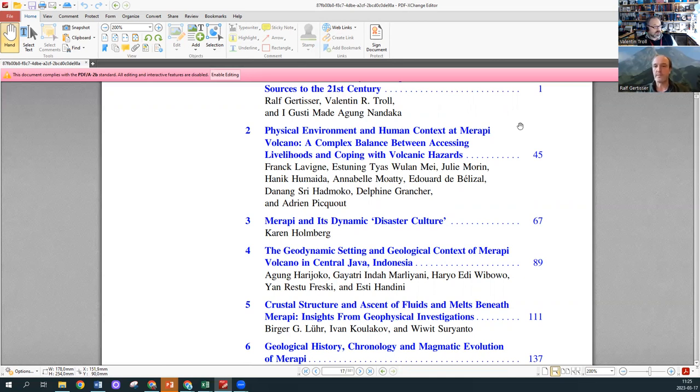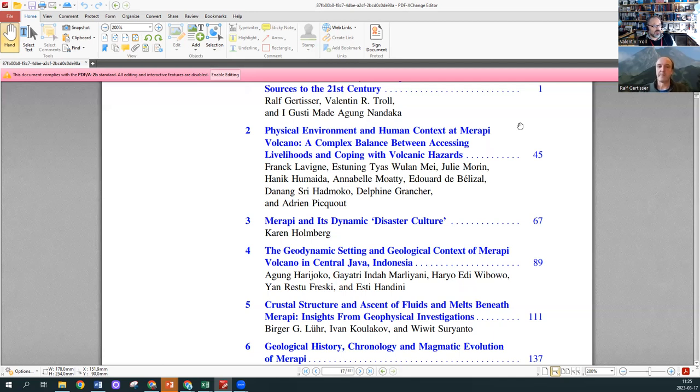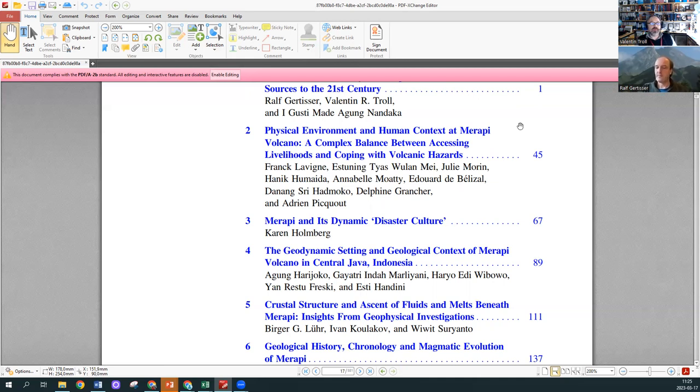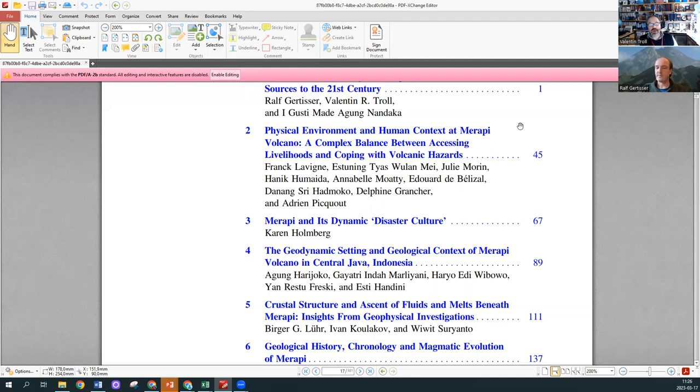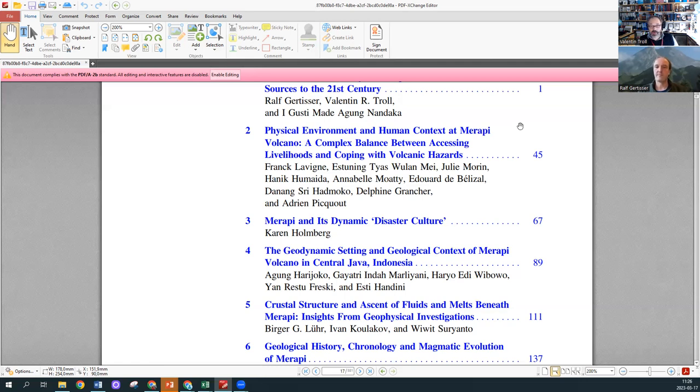The following chapter number three by Karen Holmberg discusses Merapi and its disaster culture, the way people cope in a cultural context with the volcano and how this is interwoven with daily lives. Culture here is also partly a tool for building up resilience, and how this influences the way people think about it has consequences of how people respond to crisis.